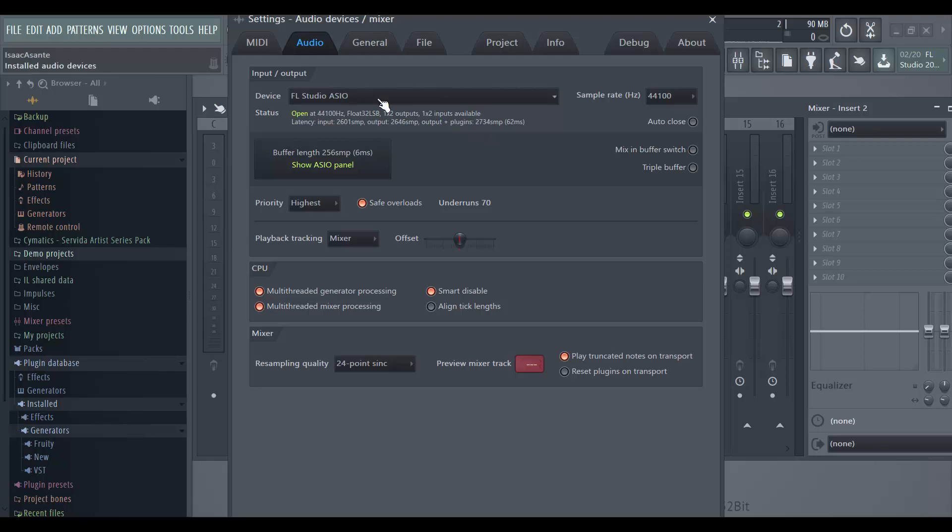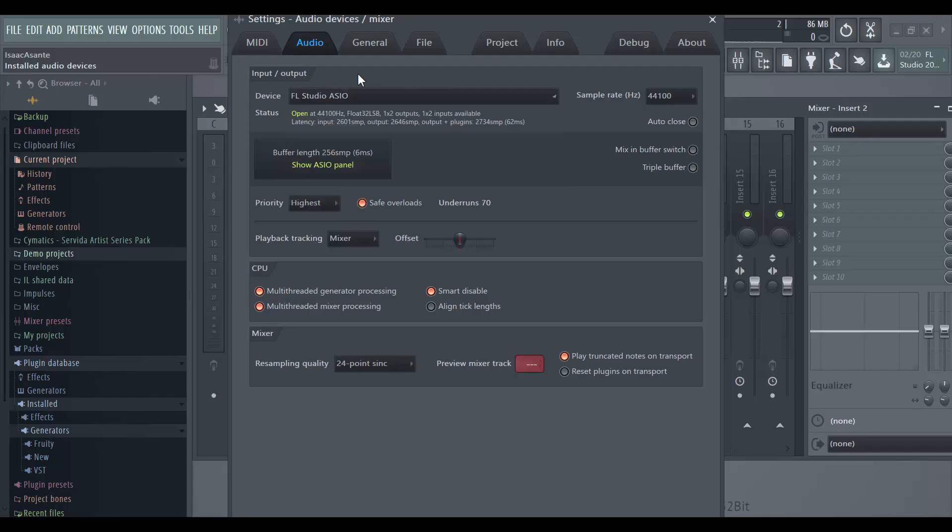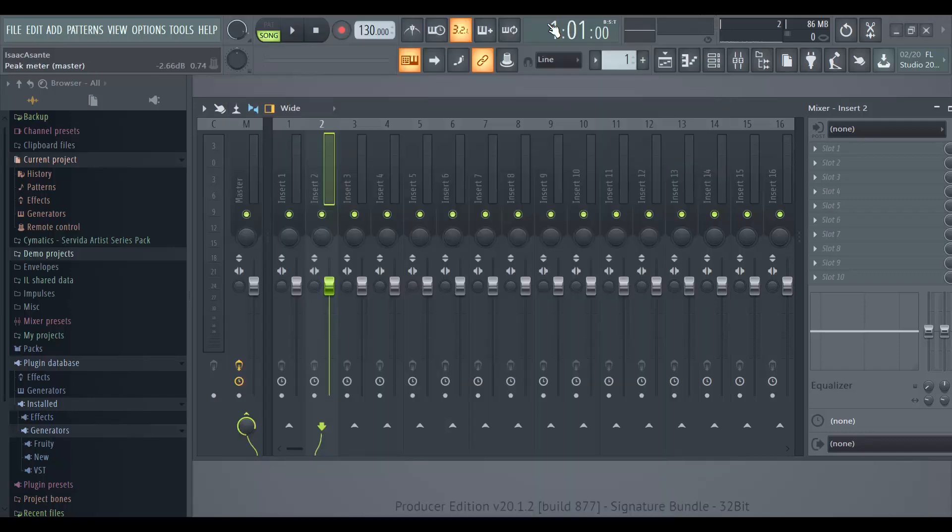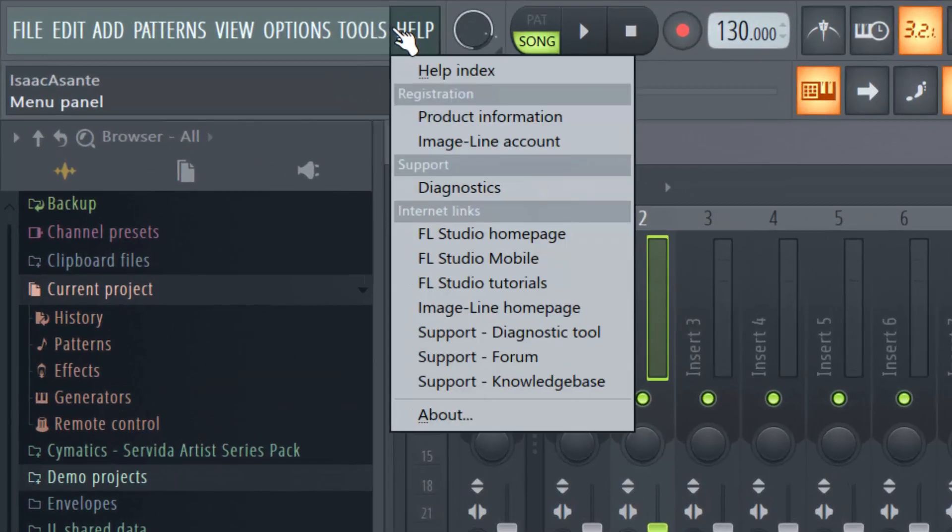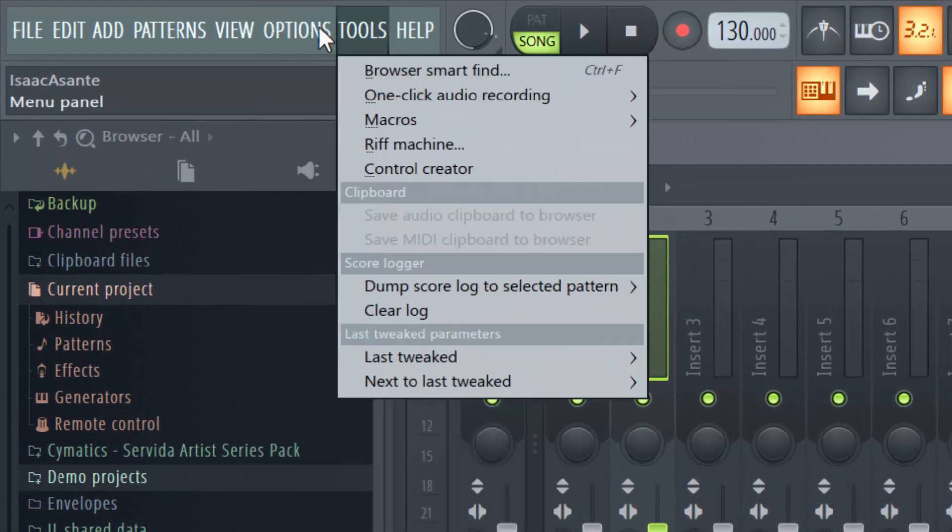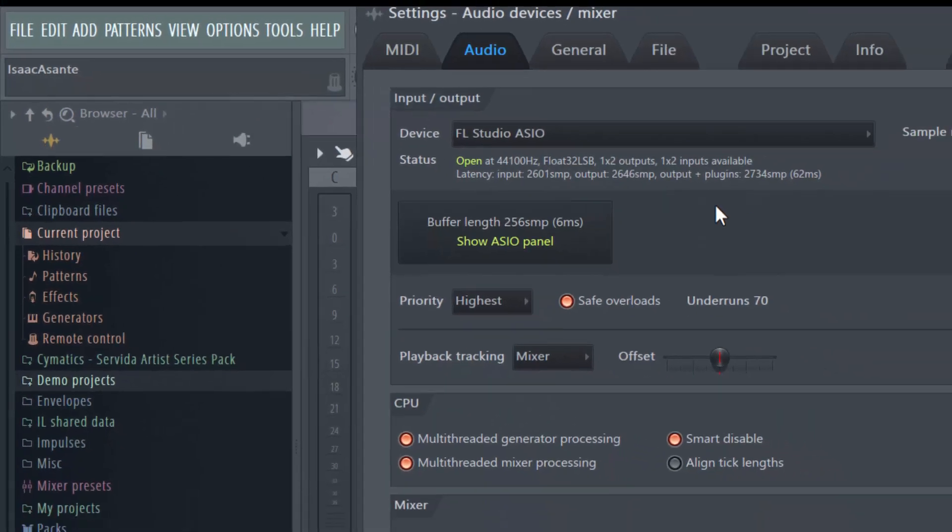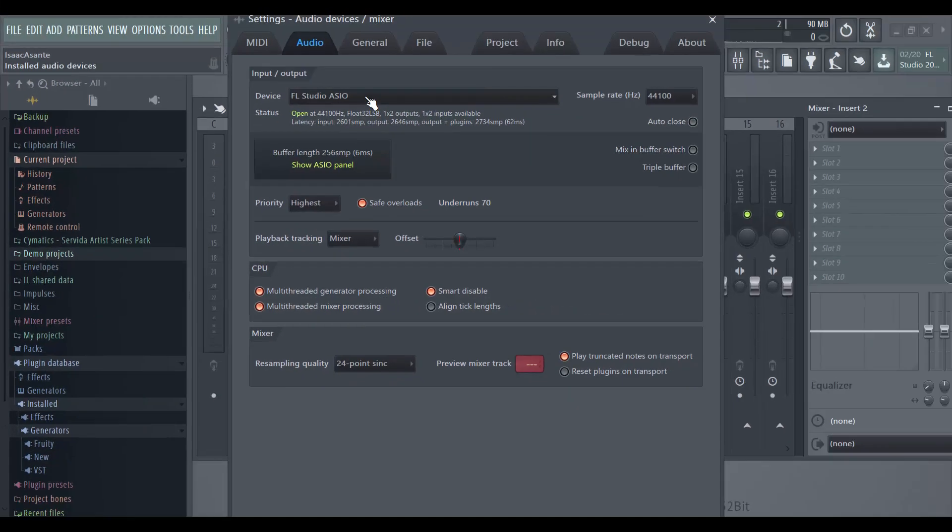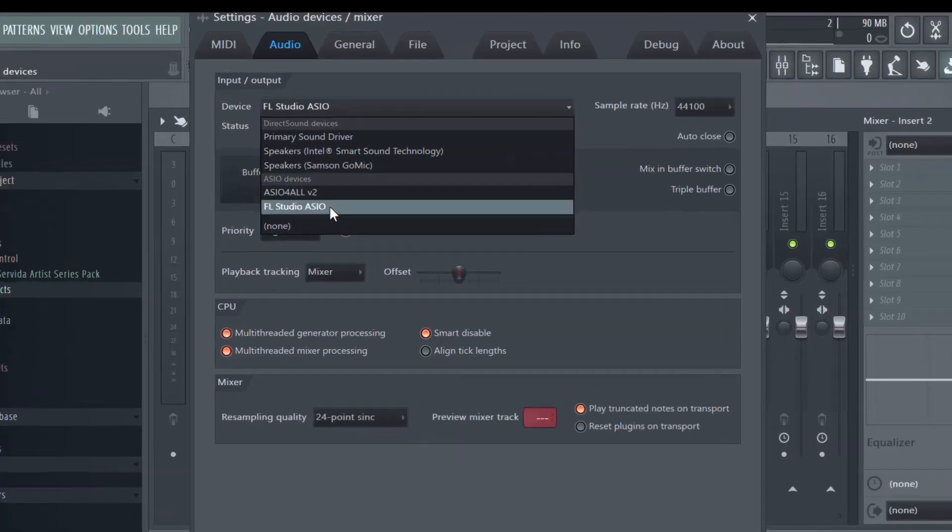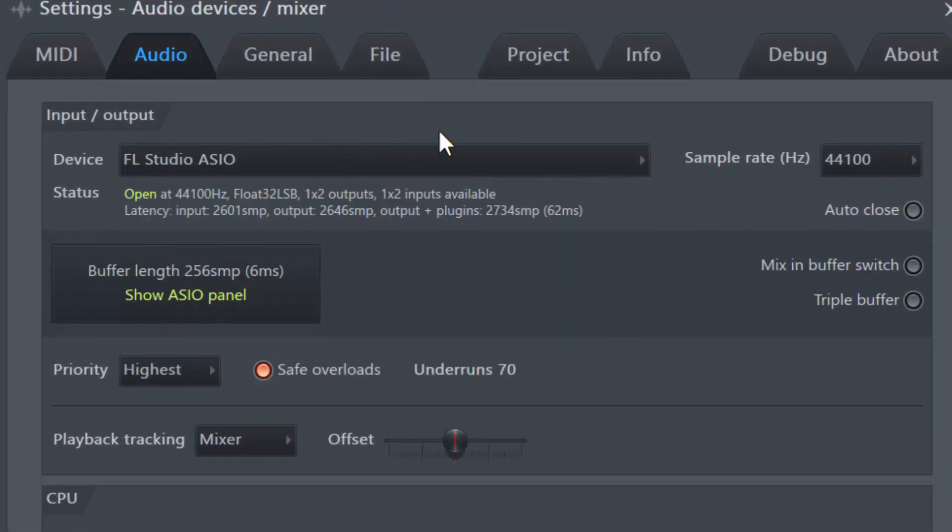But here, if I go to options, let me do that step again just in case you guys missed it. If you go to options, audio settings, you should have this selected: FL Studio ASIO. Now this comes with FL Studio when you install it so you shouldn't worry about not having it.